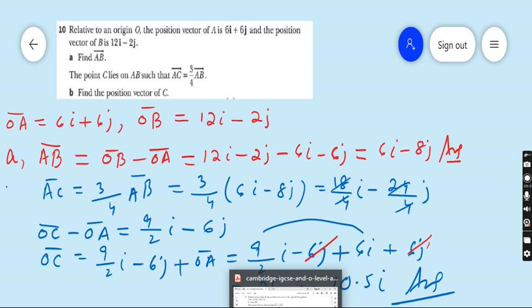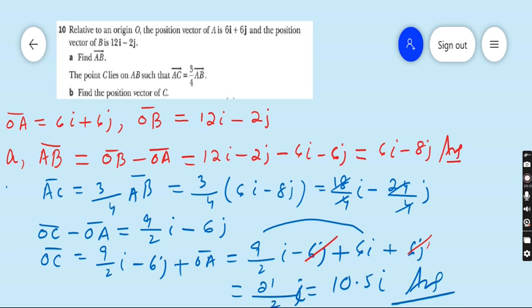OA is given as 6i plus 6j. The 6j and minus 6j cancel, leaving 9/2 i plus 6i. Now 6i equals 12/2 i, so 12/2 plus 9/2 is 21/2 i, which you may write as 10.5i. The answer in the book differs, but after checking three times I keep getting 10.5i. If anyone finds the book answer for question ten, kindly write in the comment box; otherwise my answer remains 10.5i.